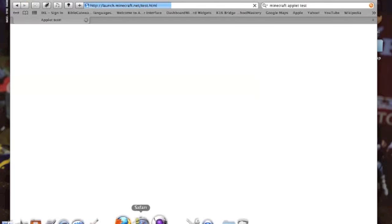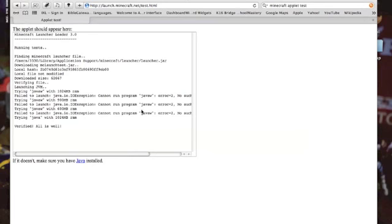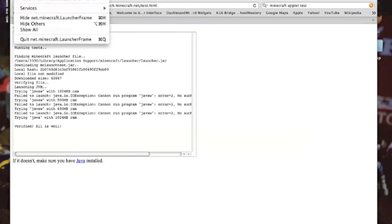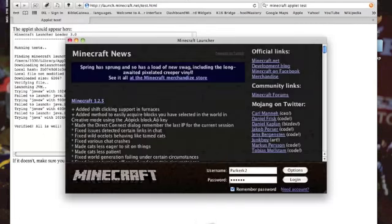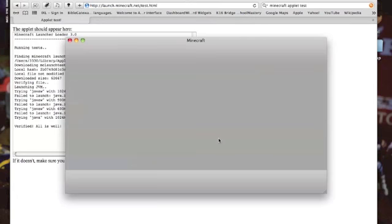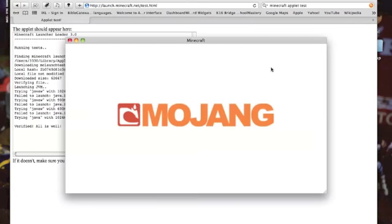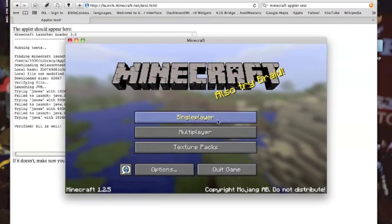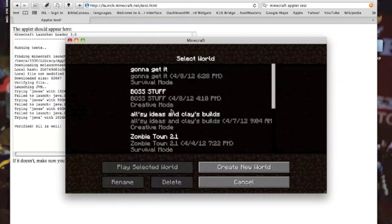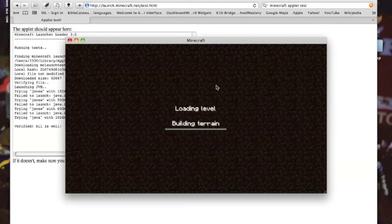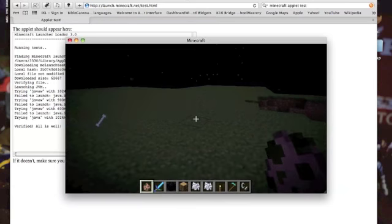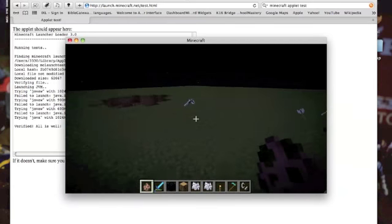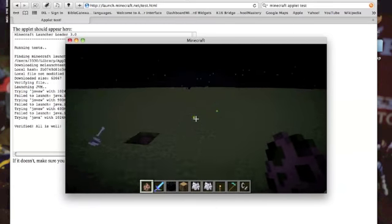It should pop up soon. There it is! It'll say Minecraft on the top. If you have a Mac like me, I think it might only work for Mac, I'm not sure.